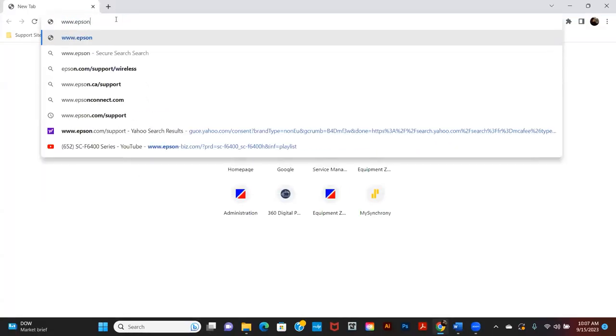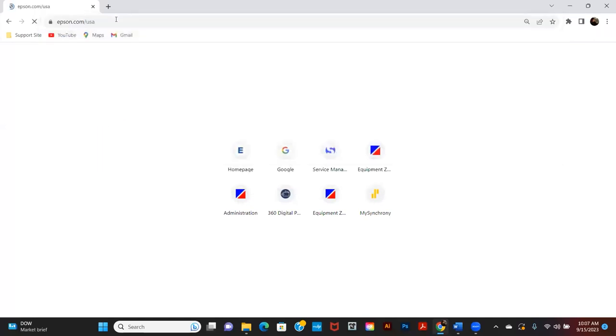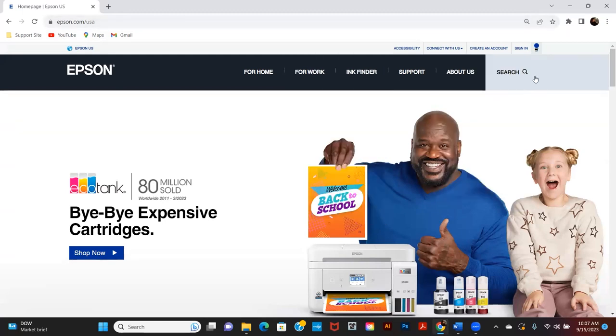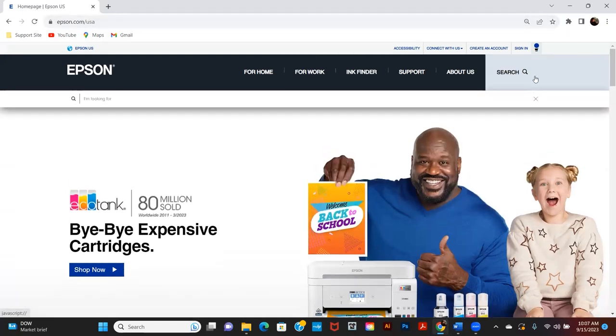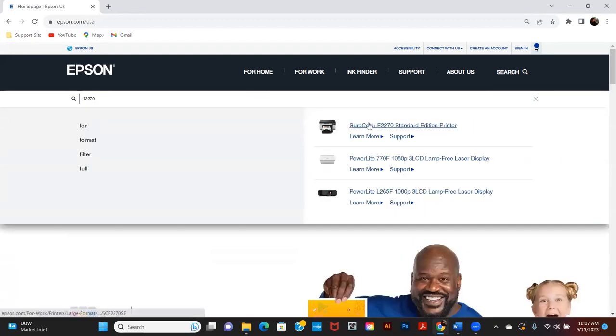After setting up the printer, download the driver and Garment Creator 2 software. Go to Epson.com and search for the Epson F2270 printer, then click Support.